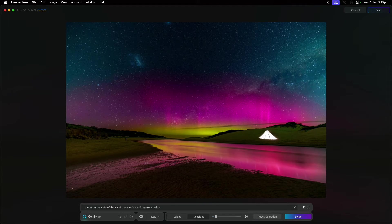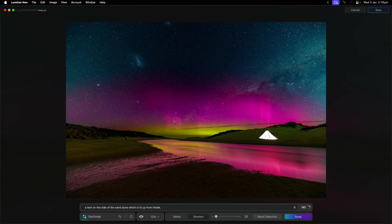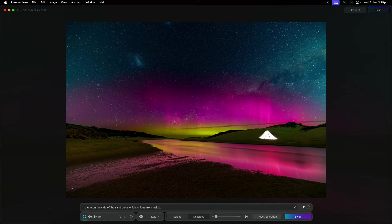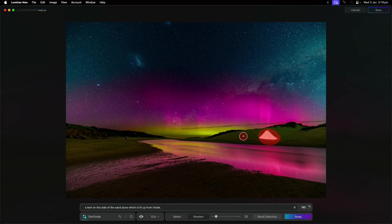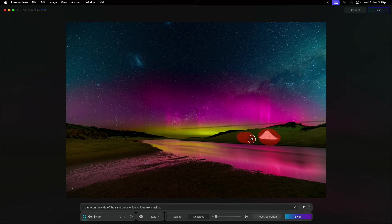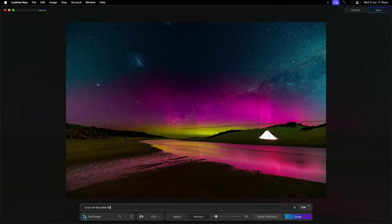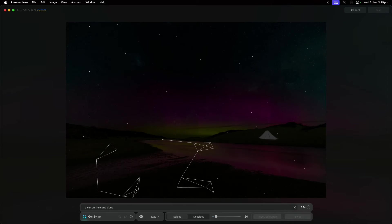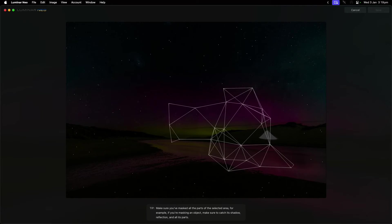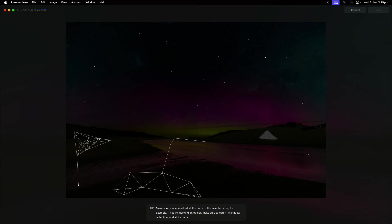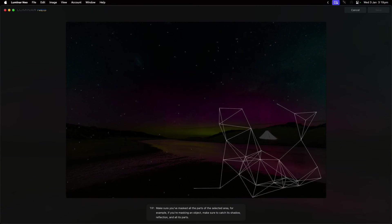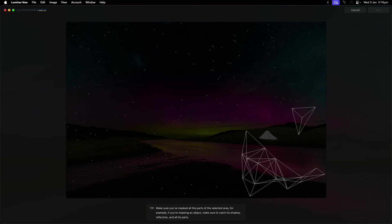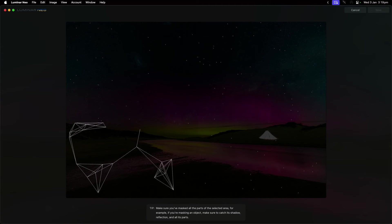In this case I've just said a tent that's lit up, and you can see it hasn't done a terrible job. Is that the tent I would have picked? Probably not. But it's a tent on the side of the sand dune. Maybe I want to replace something else. Maybe I want to put something else here and I could say 'a car on the sand dune' and do the same sort of thing. This Gen Swap is really about switching things out in the photo but using generative AI to actually help you achieve that.